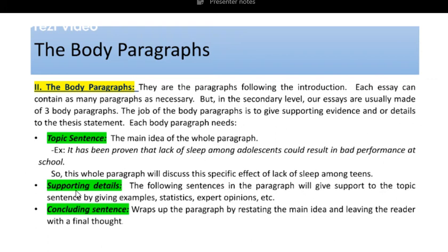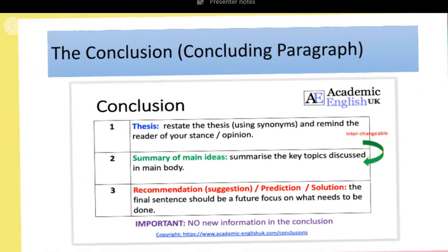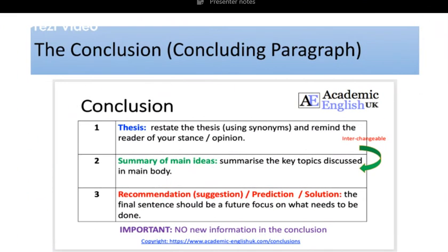The supporting details — we talked about them. And finally, the concluding sentence. The concluding sentence should wrap up the paragraph and restate the main idea, leaving the reader with a sort of final thought. So to review: the introduction needs a hook, background information, and the thesis. Each body paragraph needs a topic sentence, supporting details, and the concluding sentence — each referring back to the points stated in the thesis.